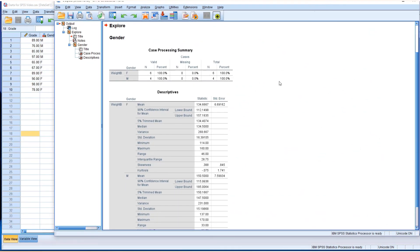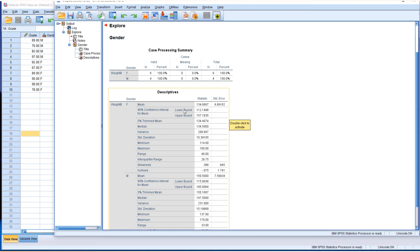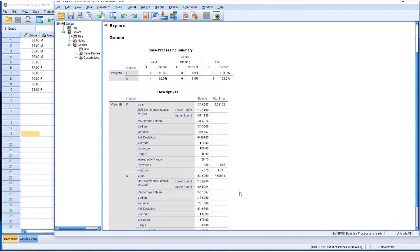Now this time we have a 98% confidence interval. Again it shows lower bound and upper bound for the female group as well as lower bound and upper bound for the male group.